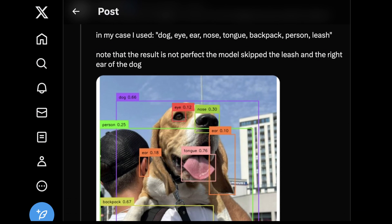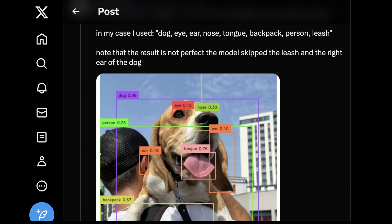This is a really cool approach. If you've used something like Segment Anything from Meta, you'll know the classes it detects are predefined. One of the harder things to do is provide it with a novel object — something the model didn't know to look for during training. For example, if you wanted to detect different kinds of mushrooms in videos or different types of plant growth, you can do that with Segment Anything, but it's much harder. In this case, Skal used prompts like dog, eye, ear, nose, tongue, backpack, purse, and leash.